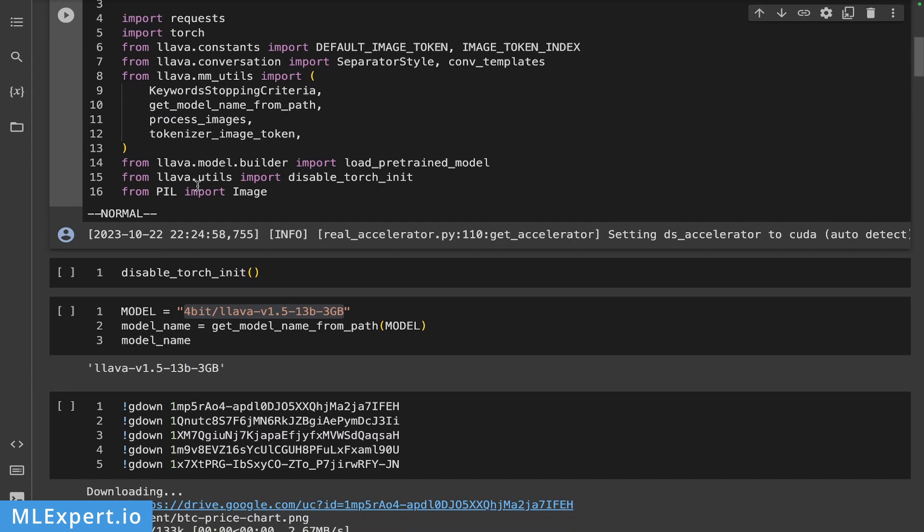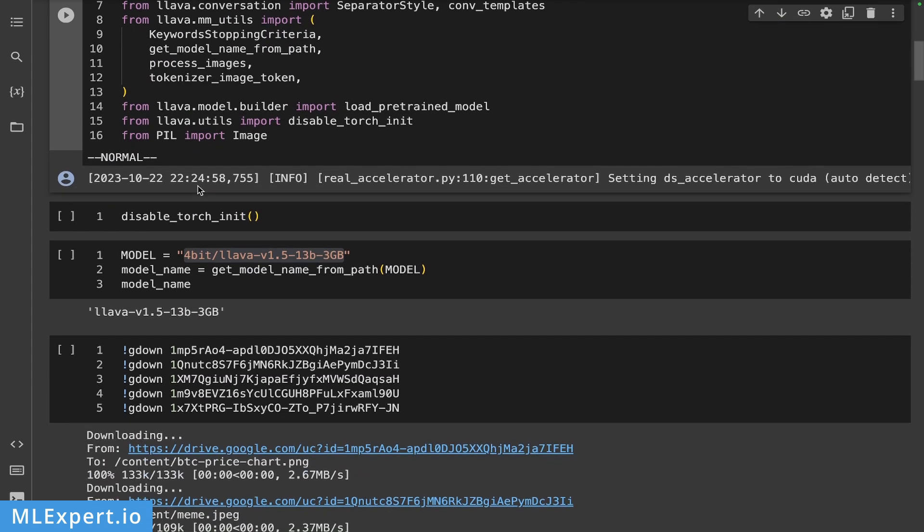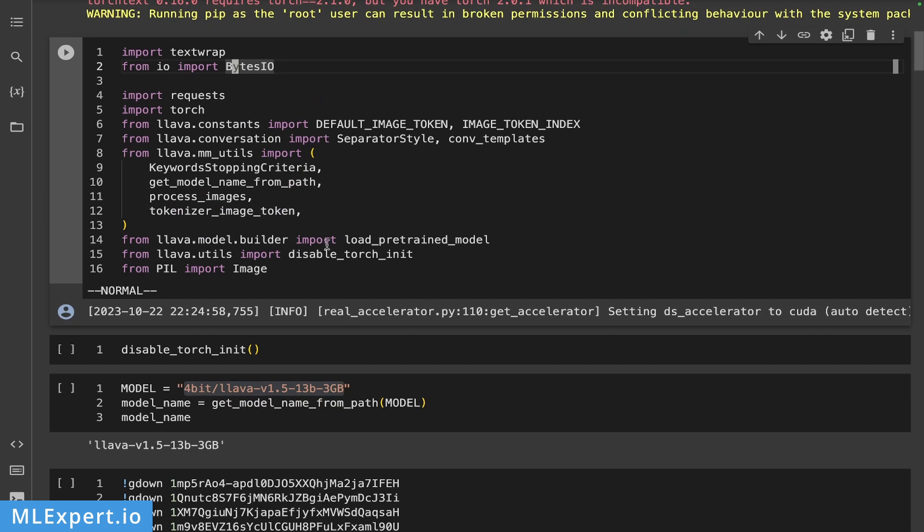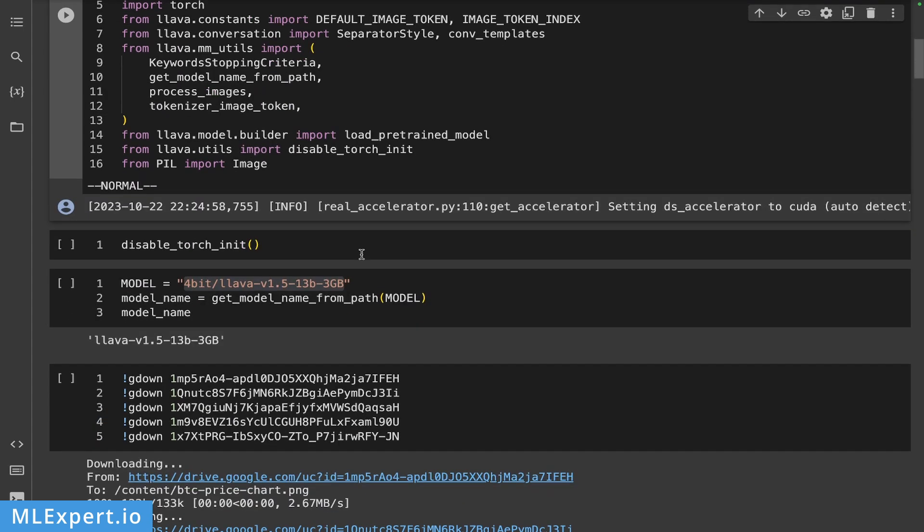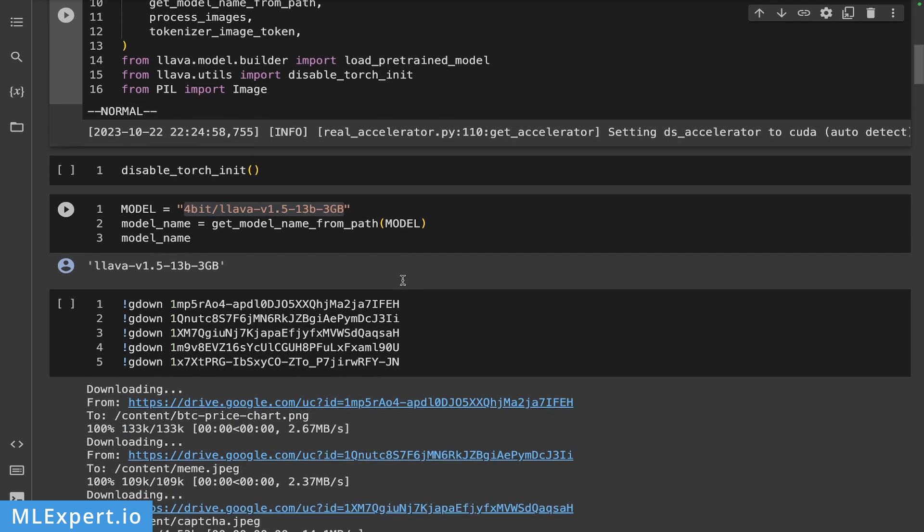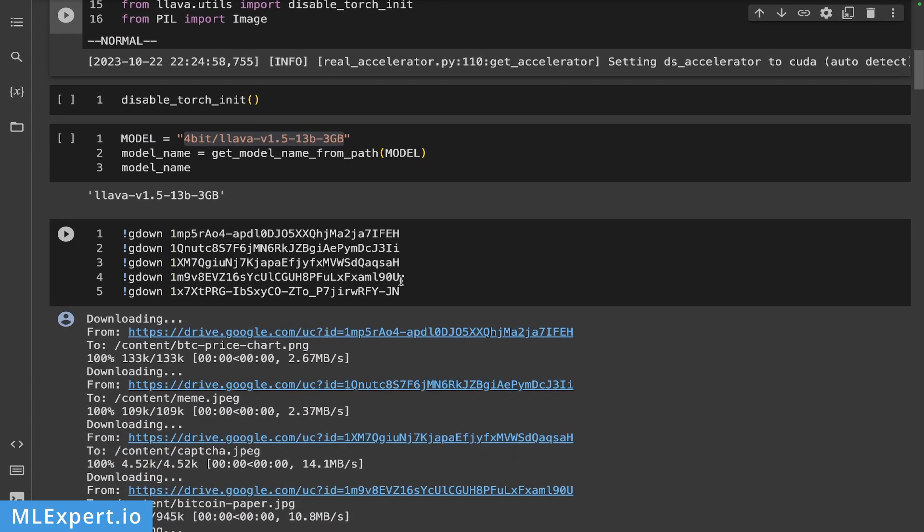So the first thing that I'm doing in this notebook is to disable the torch grad. So this is essentially a helper from the LLaVA library that I'm taking from the original scripts from within the LLaVA library itself. And then I'm going to start with this model. And this is essentially the LLaVA 13 billion parameters 1.5 but packed into shards of 3 gigabytes. So this will make it a bit easier on our RAM in order to load the model itself.